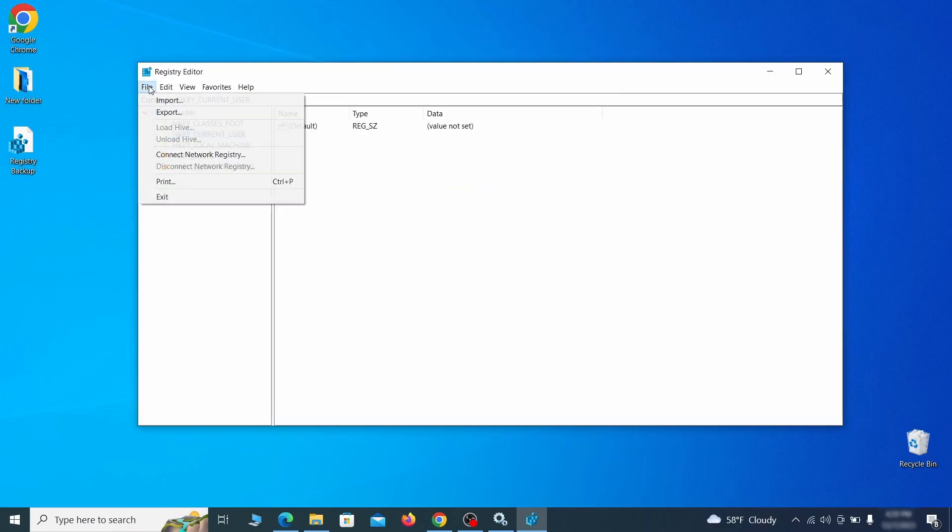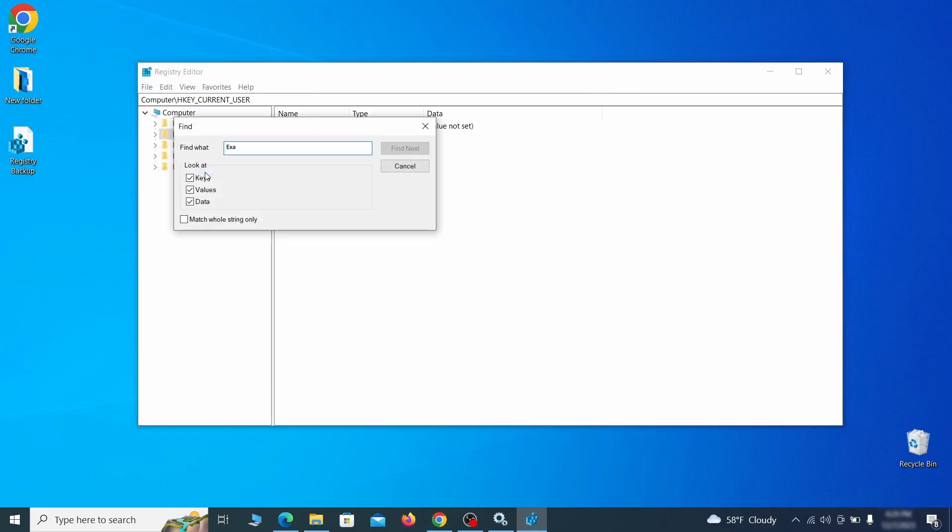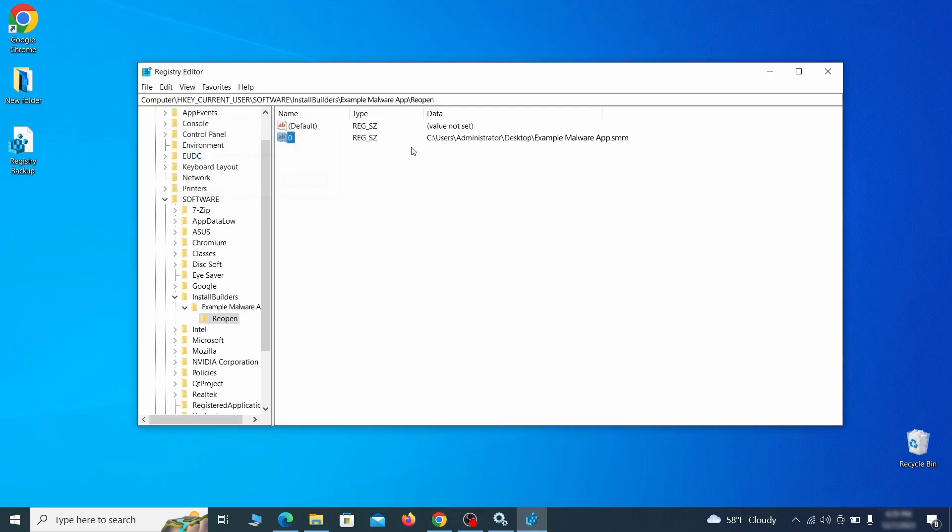Once the backup is ready, the first thing you should do is go to the edit menu, click find and type the name of the malware. Then click on find next to see if anything comes up.